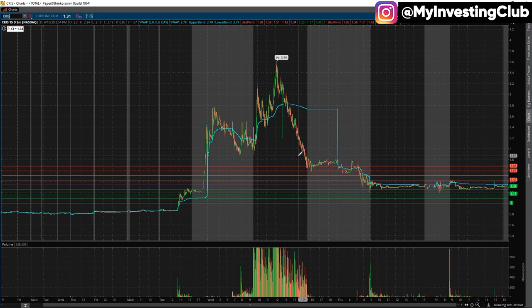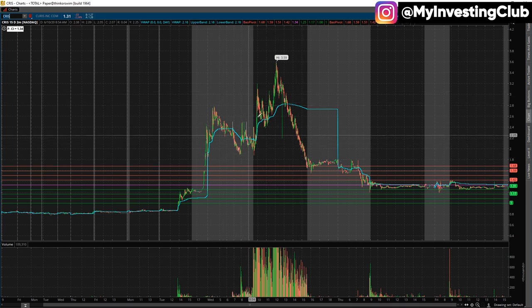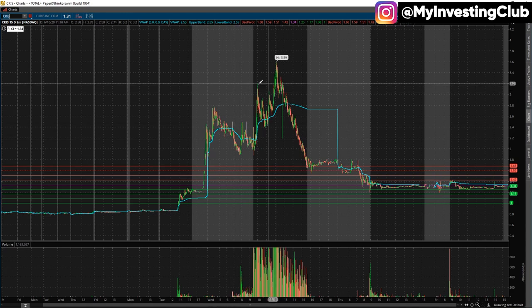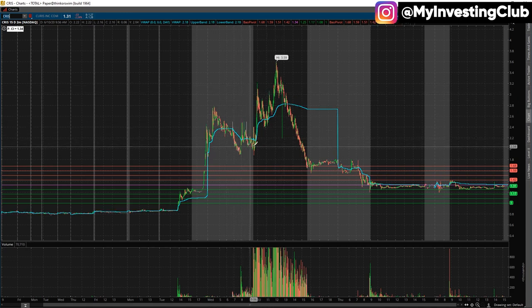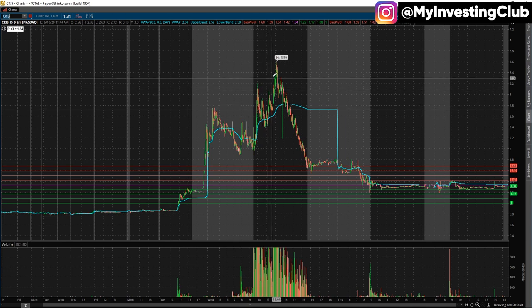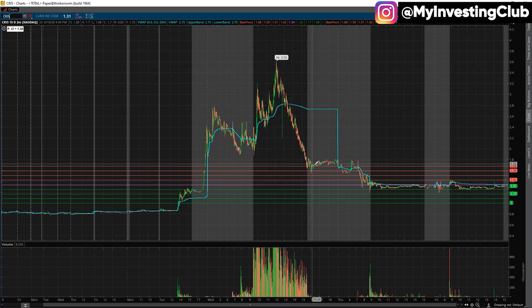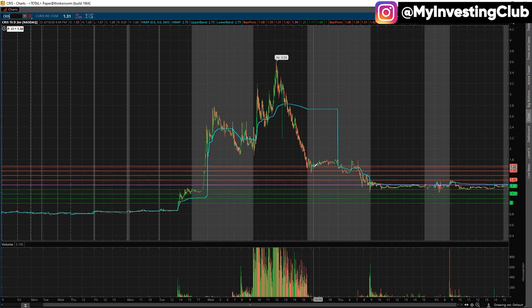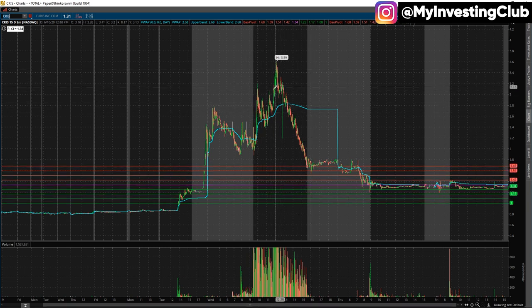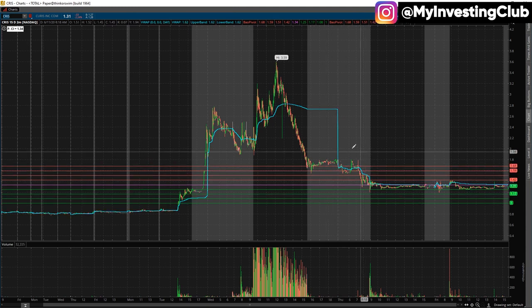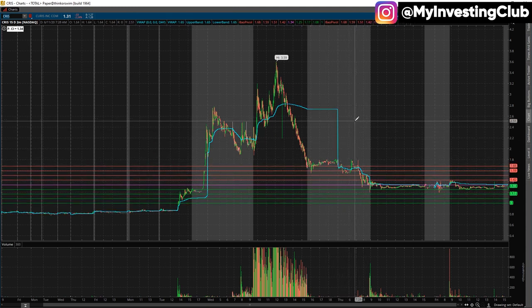The big thesis behind that is we want the longs to get trapped. All those who were longing here and there — they are all bagholders. And as soon as the stock died, they became trapped. They would really want to sell any pops into that the next morning. That's the thesis behind the low hanging fruit.